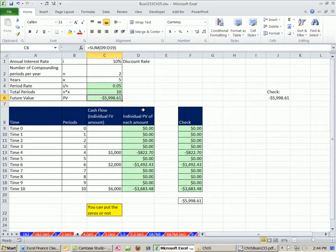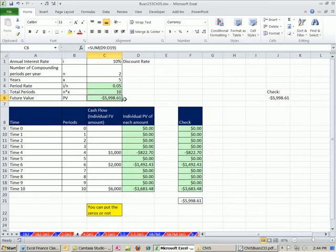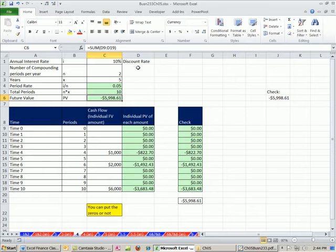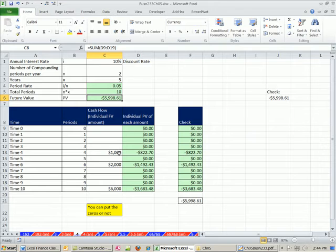Now let's take this one step further. These are positive cash flows. This is how much we're paying to get these future cash flows. So we're saying, I'm willing at this rate here to pay $5,998.61 to get these future cash flows.